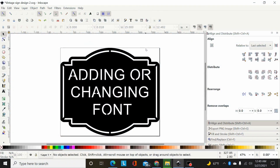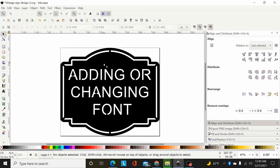I'm going to do a quick video on how to change or add font on a design that you've purchased or downloaded, where you want to get rid of the existing font and add your own. I've had this question come up several times recently, so I figured I'd do a quick video on it.